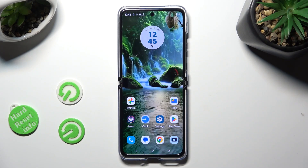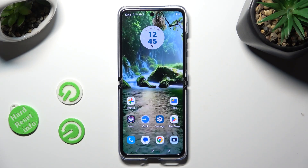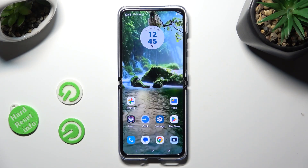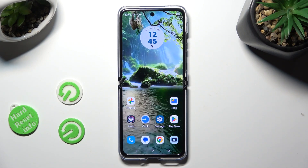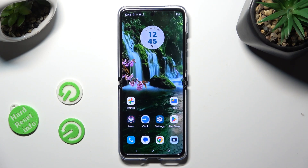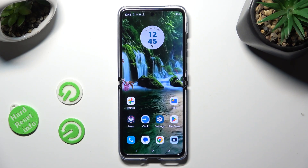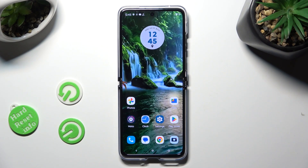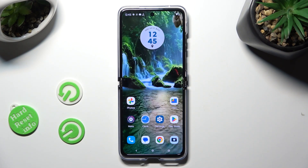Hi, in front of me is the Motorola Razr Ferdi Ultra, and today I would like to show you how you can switch on or off the location on this device.